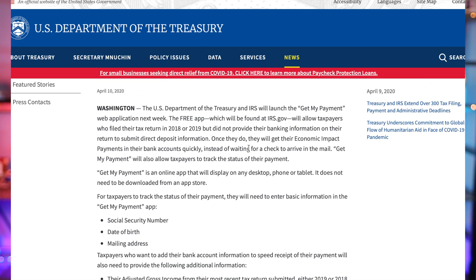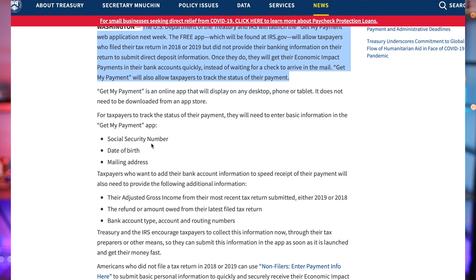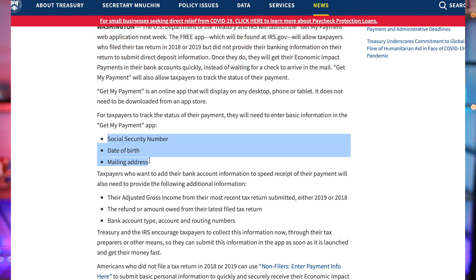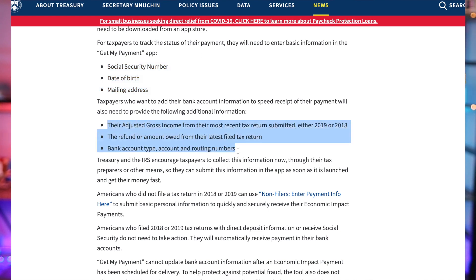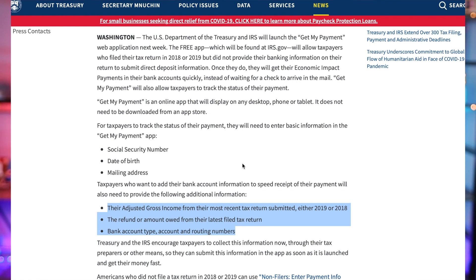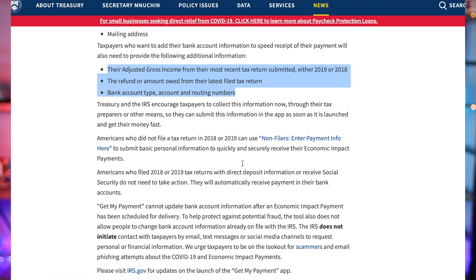The U.S. Department of Treasury and the IRS will launch the 'Get My Payment' app next week — so instead of the end of the month like they previously said, it will be next week. This app will be available from the IRS website and can be accessed from a computer, tablet, or any phone. It does not need to be downloaded from any app stores. From this app you will be able to track your payment status by entering your Social Security number, your date of birth, and your mailing address.